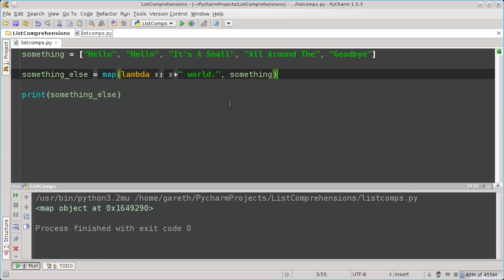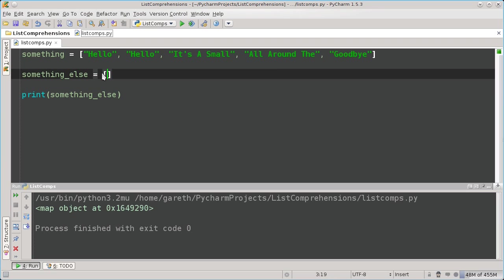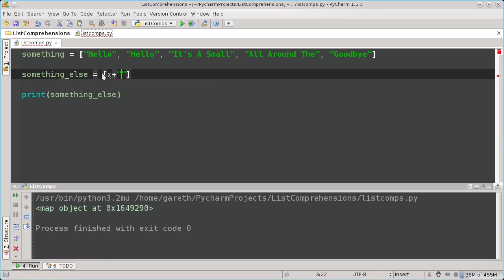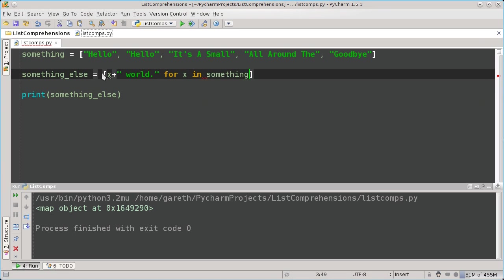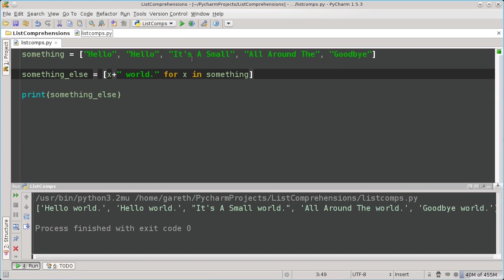The list comprehension allows you to do the same thing, but with a much more Pythonic syntax. And here it is. And like that, we have the same list we produced before. This is a much nicer way of doing it, because it's very readable. It's faster than both a map and a normal loop. And it's also very nice to look at.